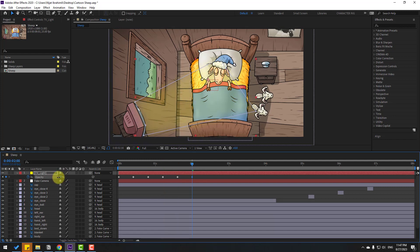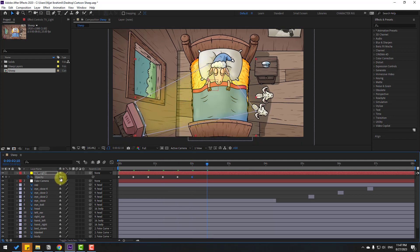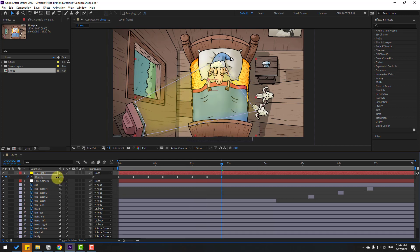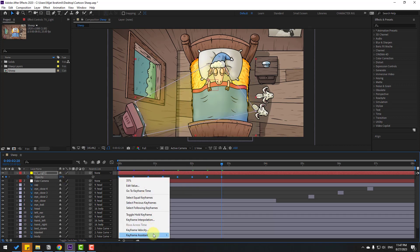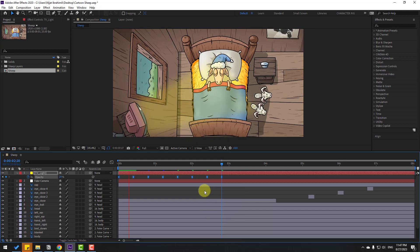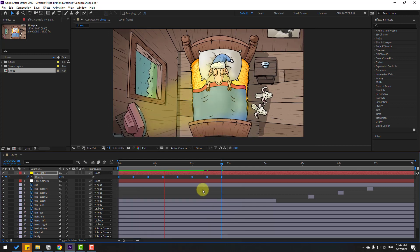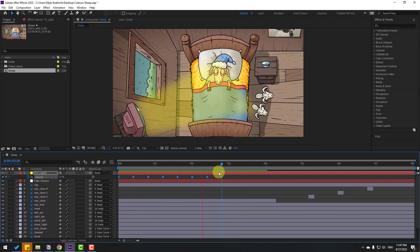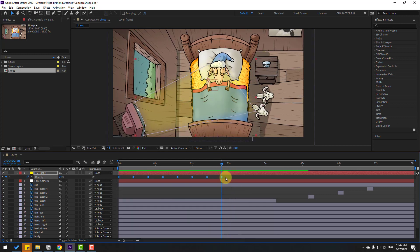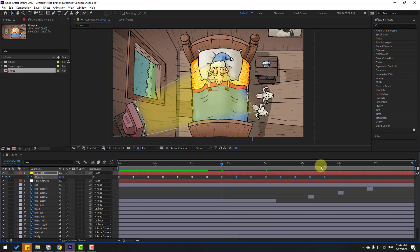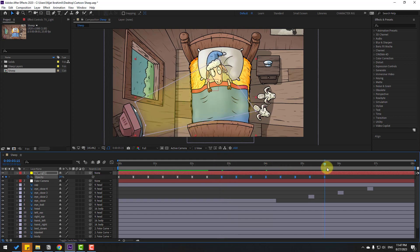You can also use a time expression for this or do it manually. Select the keyframes and apply eases. Copy the keyframes, go to the last keyframe, and paste with Ctrl+V.